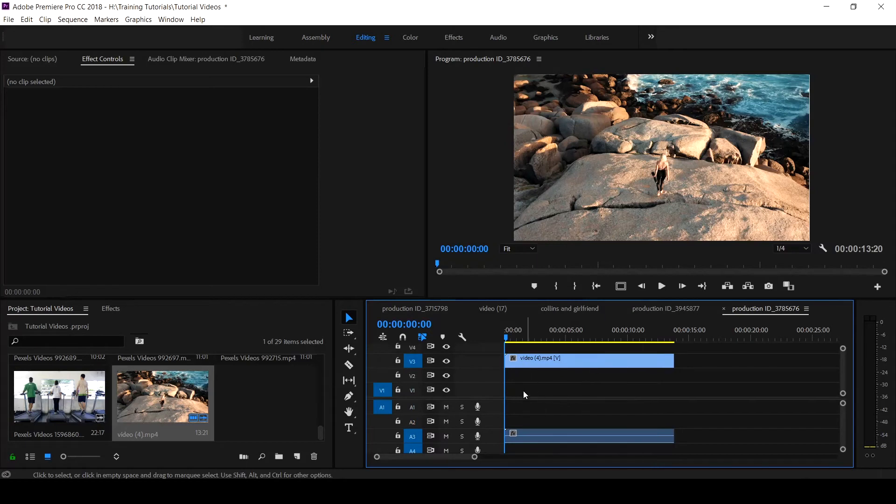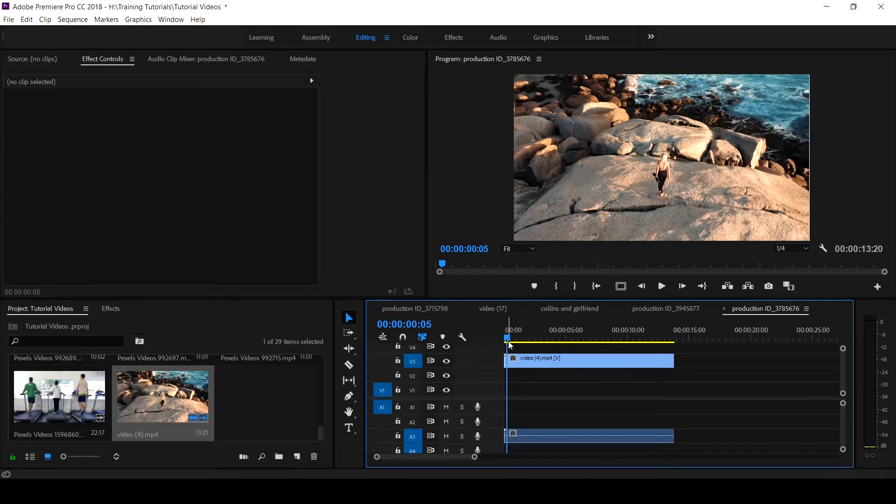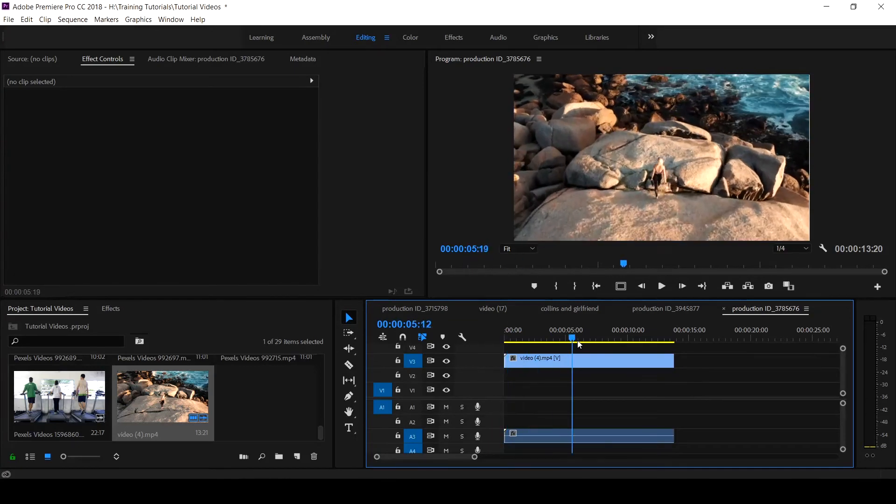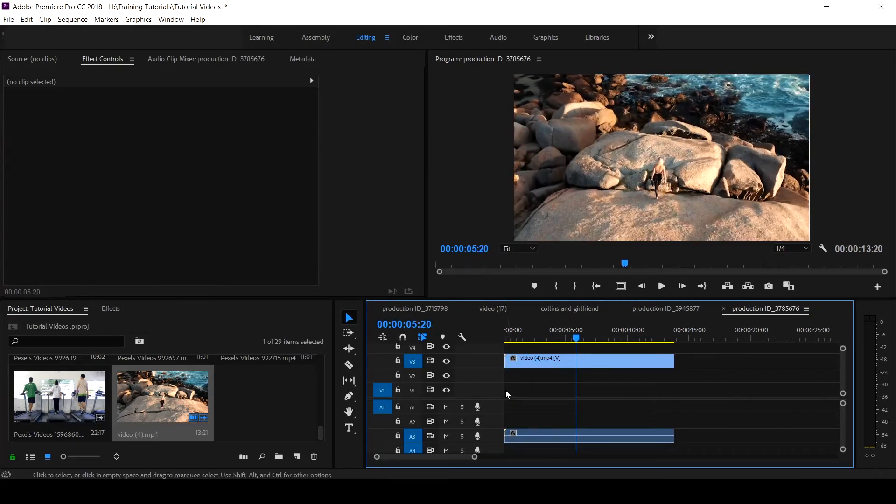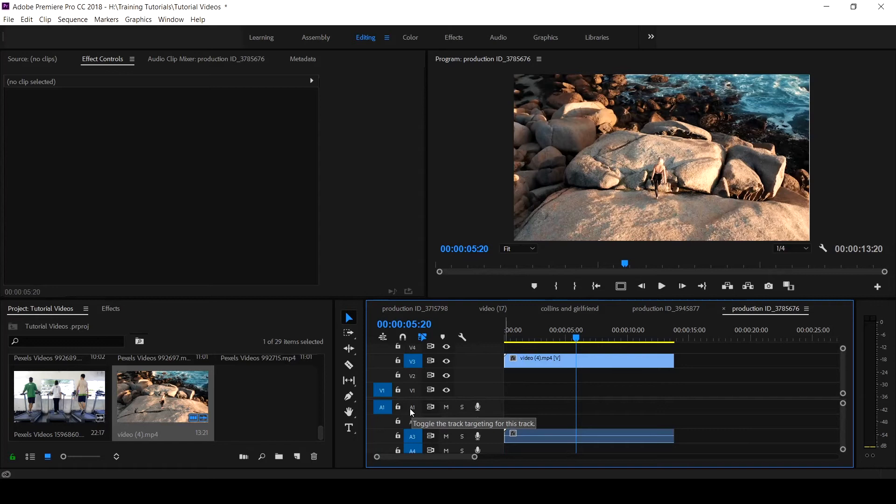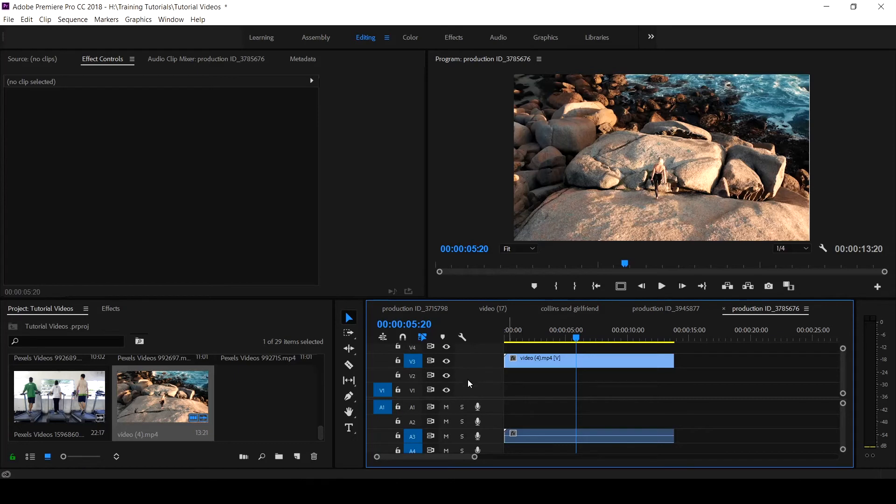You see that it has added that track. This is it. These are the tracks that are added. You see this is a default track and it added the tracks there.